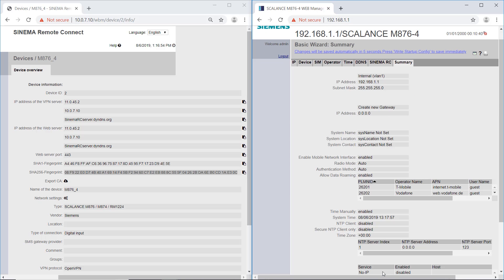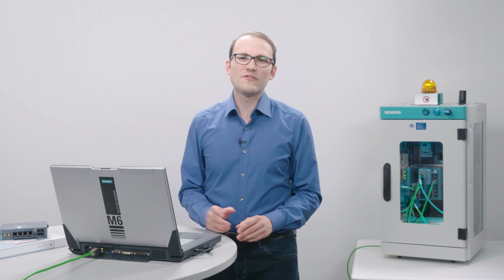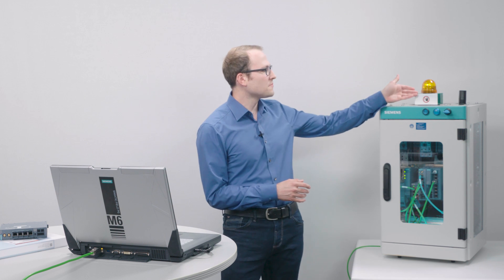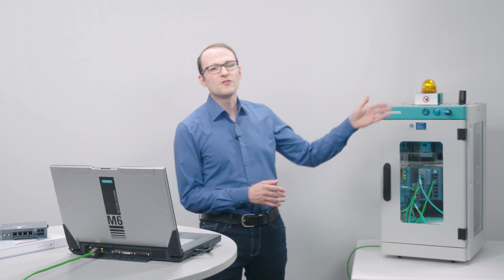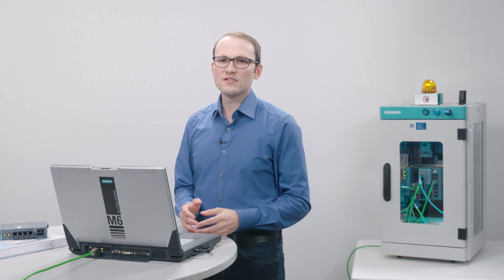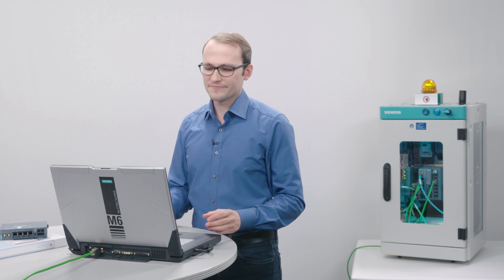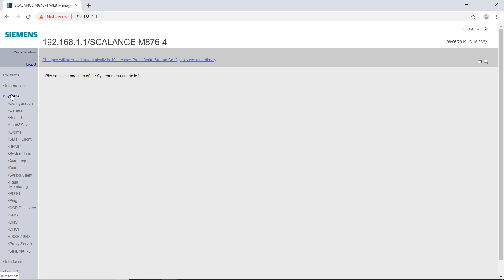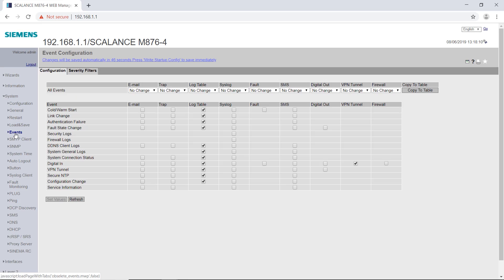In the last step, I can check them again. The warning light for the VPN connection is to be activated from the digital output of the router. Therefore, under System, Events, I activate VPN tunnel in the column Digital Out.